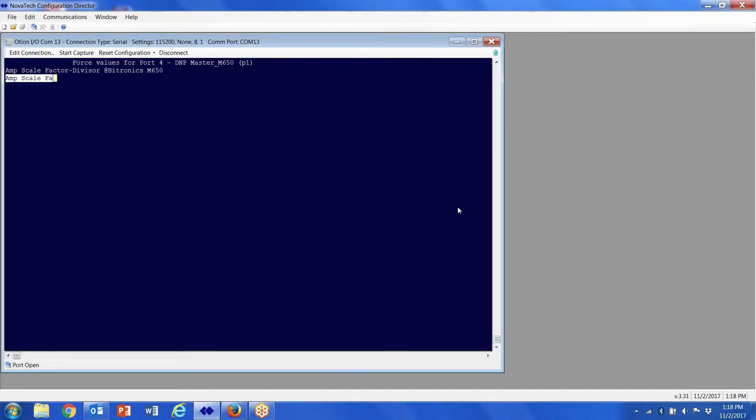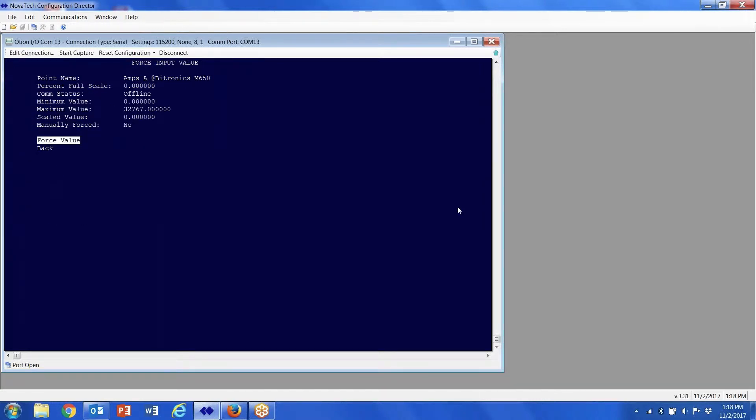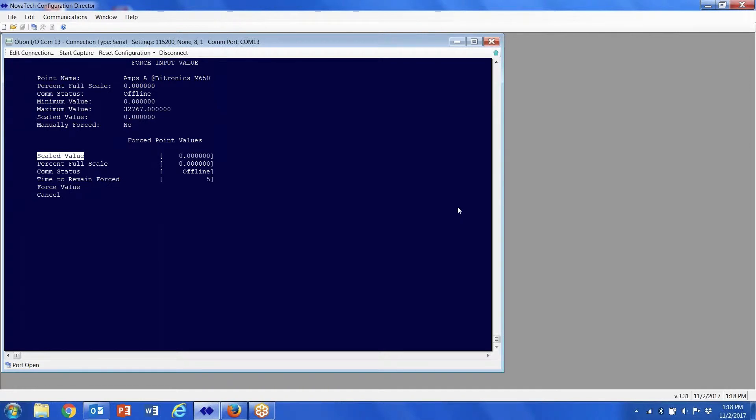I'm going to arrow down to the particular value that I want to force, hit enter, and force value. I can force a scaled value or a percentage of full scale.